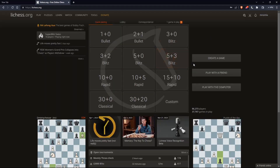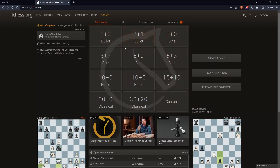Once you're logged in — or signed in, or even created an account — you'll find yourself at the home screen on the lichess.org website. You'll find your username at the top right corner, which means you're signed in.